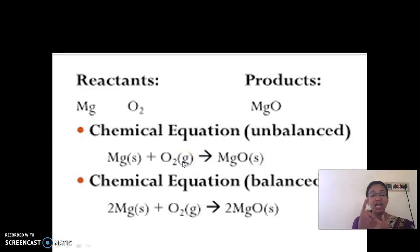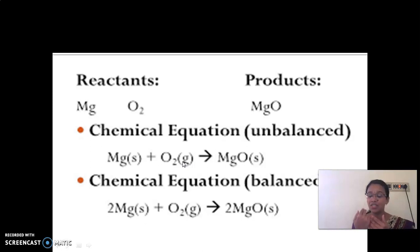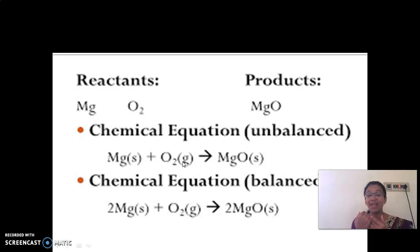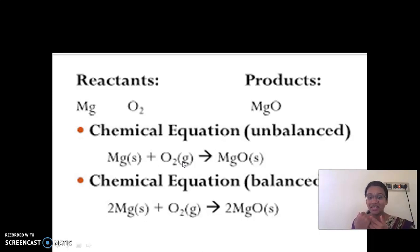Magnesium and oxygen react to give MgO. MgO is nothing but magnesium oxide.